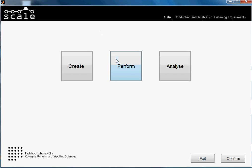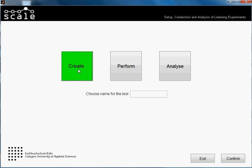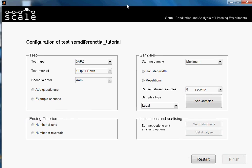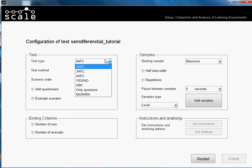Hi guys, welcome to another tutorial of Scale. In this one we are going to create a semantic differential test. As you've seen maybe in other tutorials, we just go to Create and we write here the name of our test — in this case, 'Semantic Differential Tutorial'. We press Confirm.